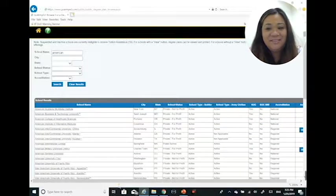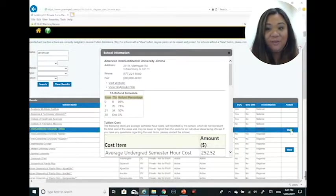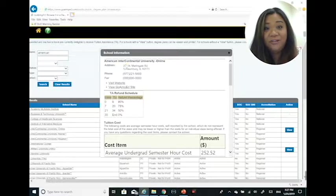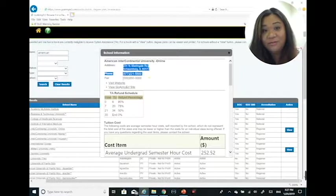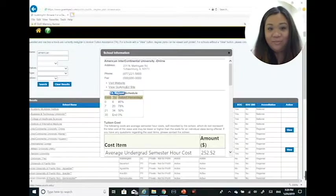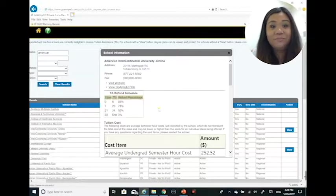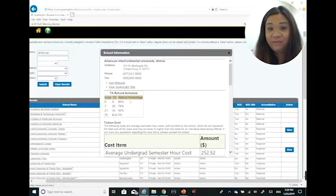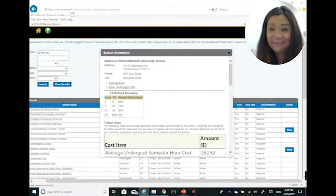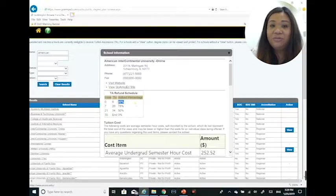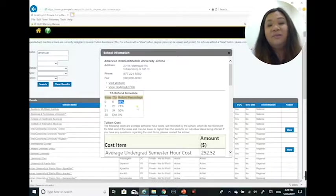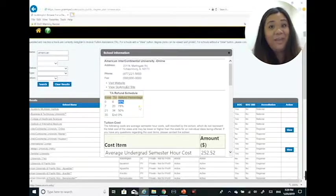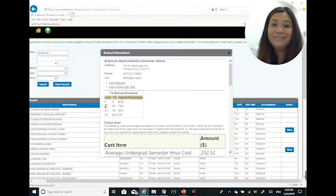Let's take a look at the first one. Clicking on the view button will bring you to the school information page. It's going to show you the address, the phone number, and a link to the school website. The TA refund schedule is one of the most important sections that I often point out to soldiers. How to read this section: from, to, refund percentage.